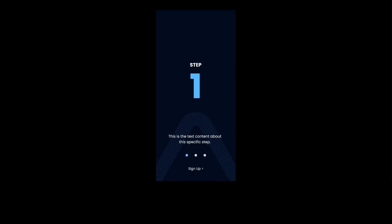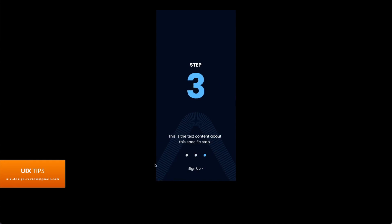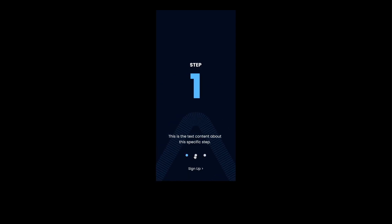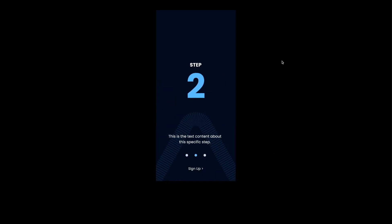Hi everyone, in this video I'm going to demonstrate this nice circular animation in Figma. We have a delay or time trigger for our animation, and we can also navigate between the screens with these navigation dots.